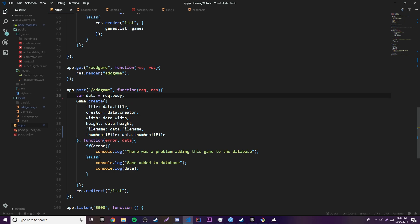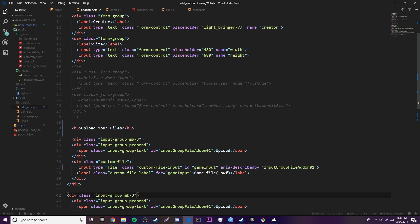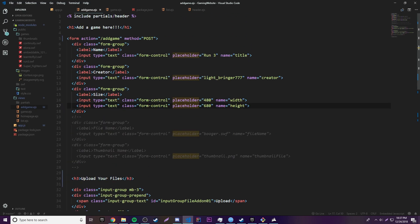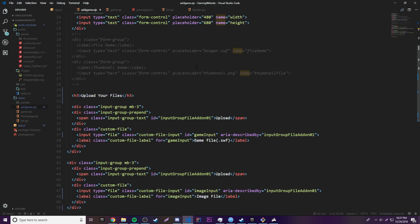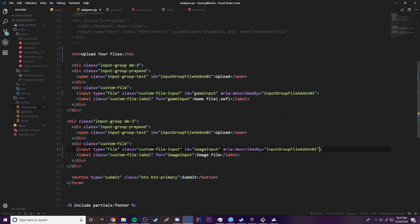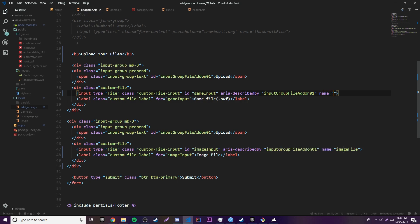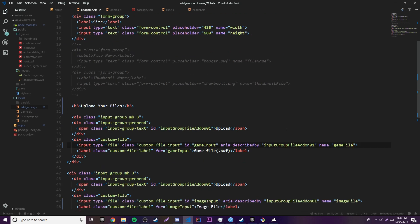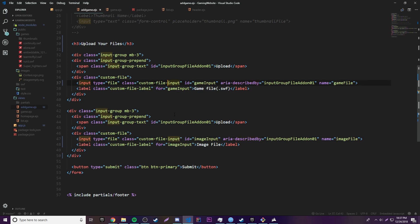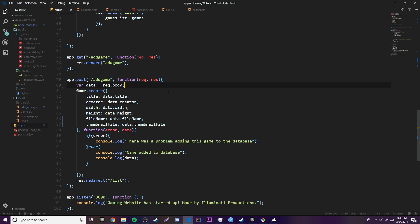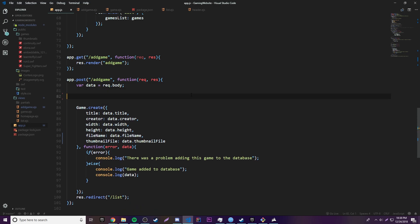This package allows us to access uploaded files from the form's POST request. You know how req.body has all the text input data — each input has a name attribute like 'width', 'height', 'creator', 'title'. Likewise, we need to give our file inputs their own names: name='imageFile' and name='gameFile'. Then instead of req.body, this package lets us use req.files to grab the uploaded files.